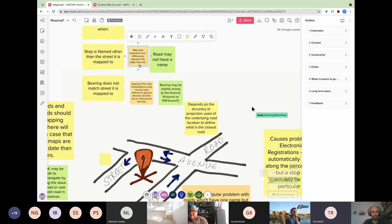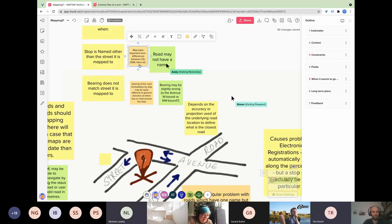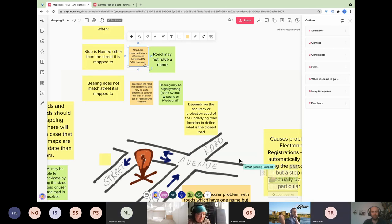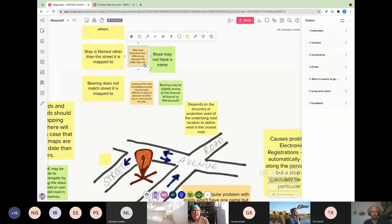A participant confirms HERE is a mapping provider, noting they used to be part of Nokia. There's a brief discussion about whether it was TomTom that was part of Nokia. Another participant (Tim) clarifies that TomTom was part of Nokia.